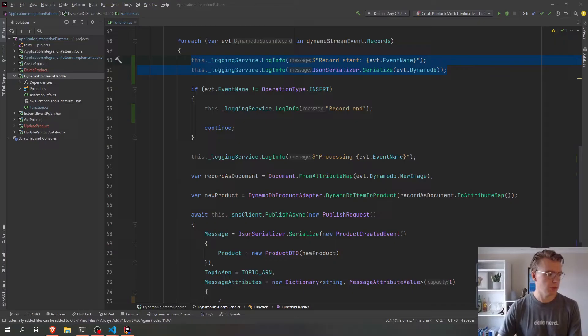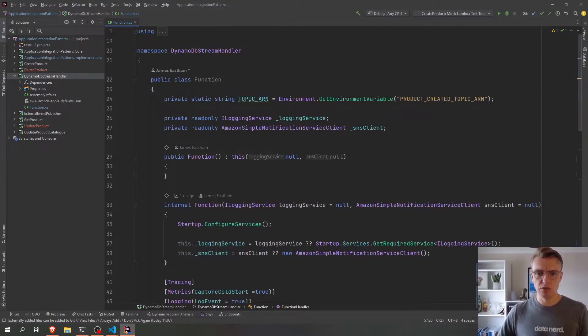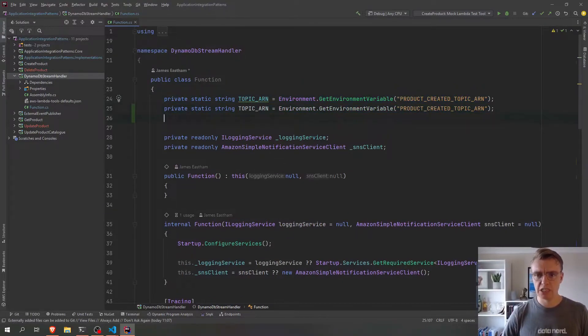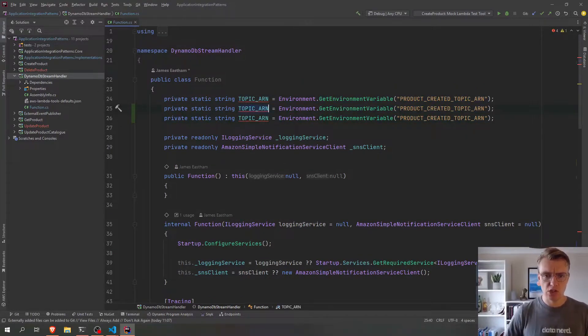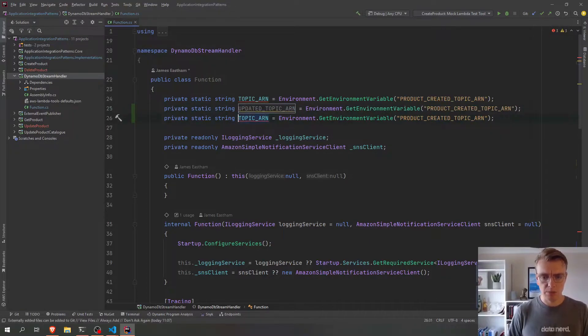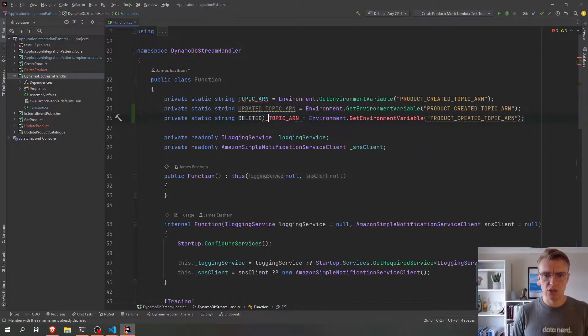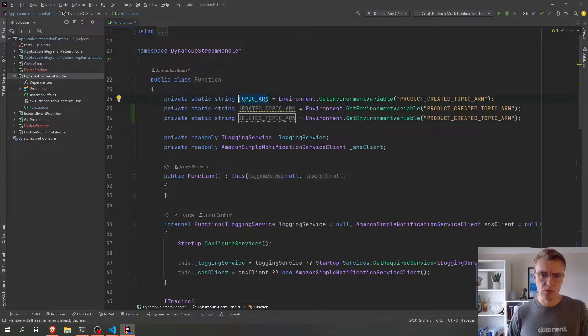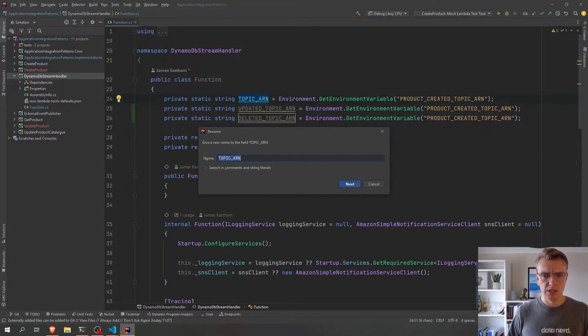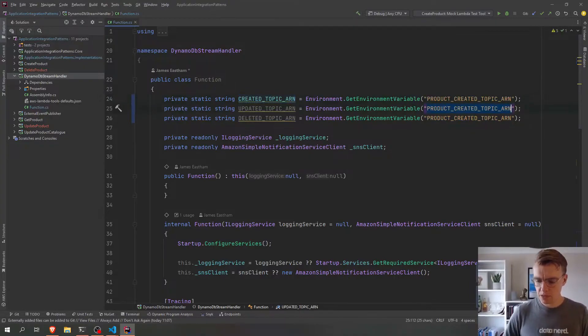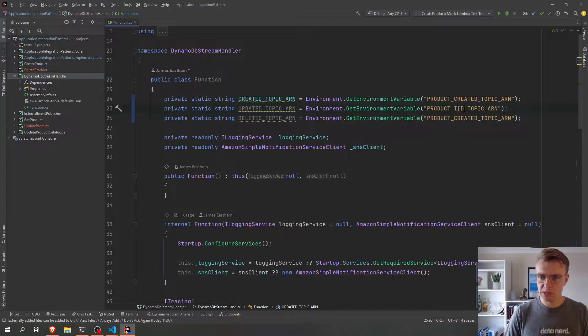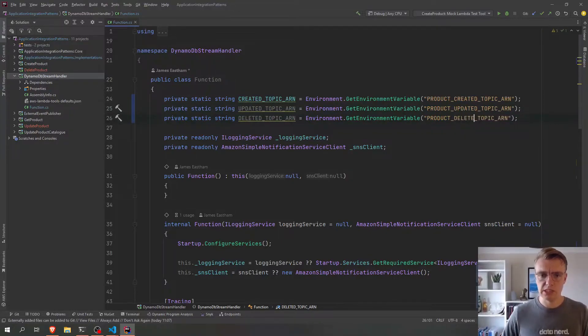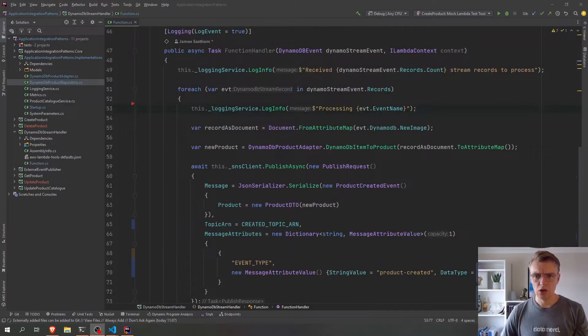So now that we know what our records look like when they come in, let's actually go and have a look at updating our function now. So we've got our function here, and let's just expand these topic ARNs at the top to give us our updated topic, our deleted topic, and then we'll just rename this one here to be created topic ARN. And we'll update our environment variables as well. So we've got product created, product updated, and product deleted. Okay, so we've got our three topics there now.